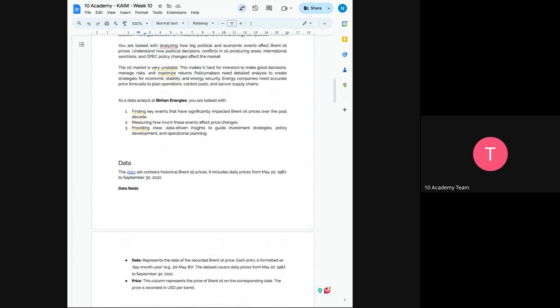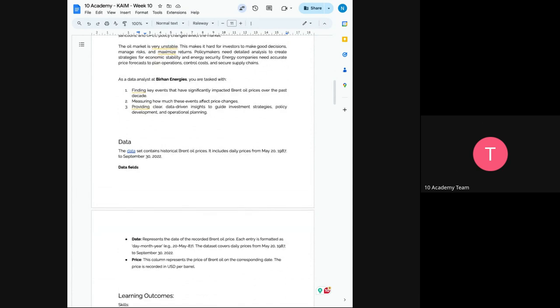Your main task is finding key events that have significant impact, impacted Brent oil prices over the past decade. So the data is from 1987. You can move around two or three decades since the data spans over more than three decades. And you can measure how these events affect, how much these events affect the price change. And also you have to provide clear data-driven insights to guide the strategies and policy development and operational planning.